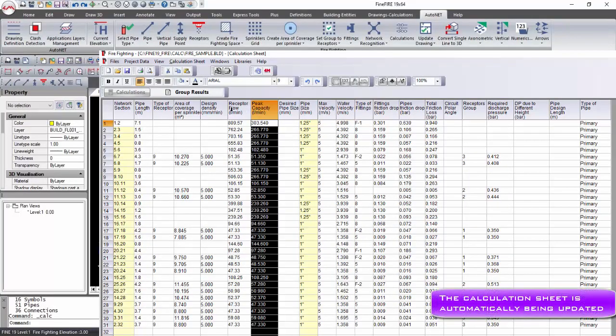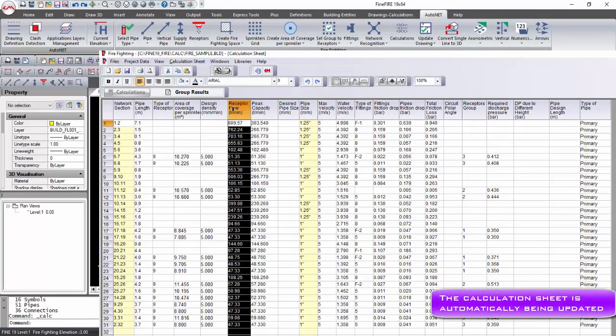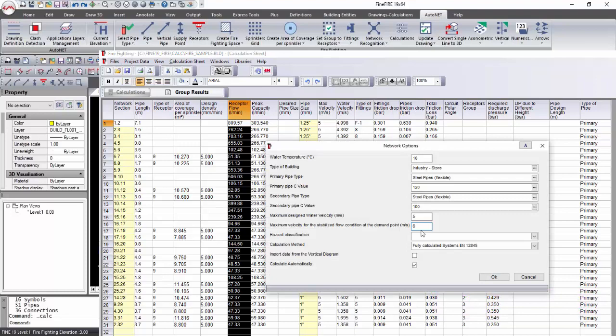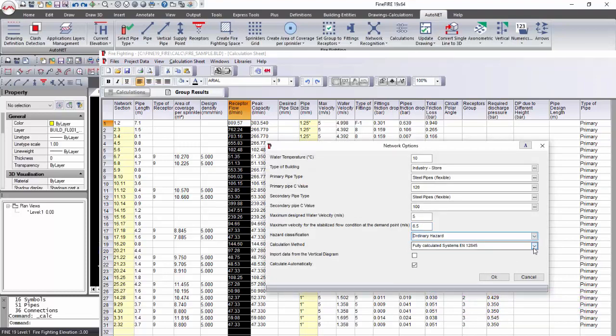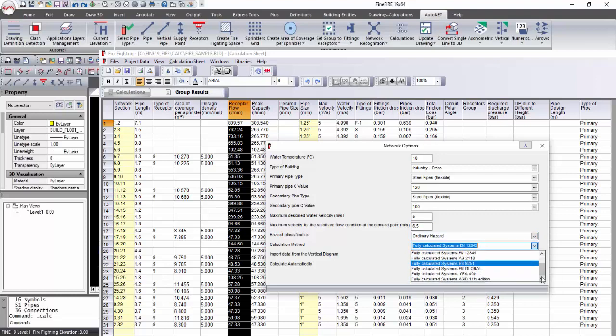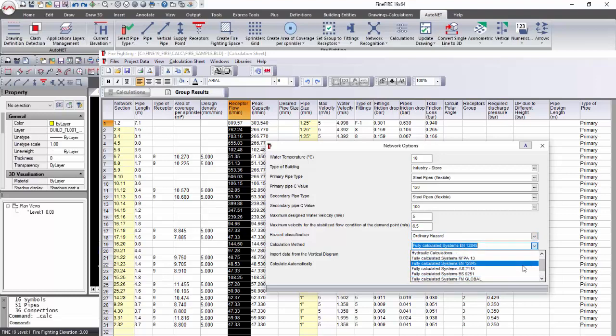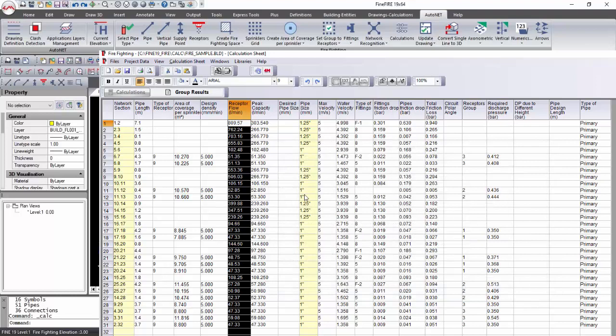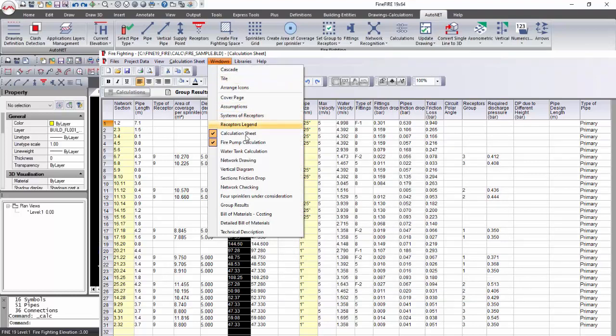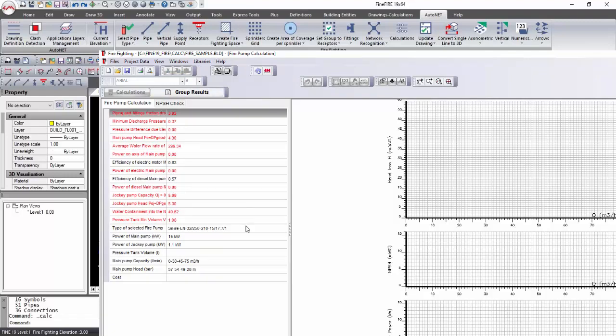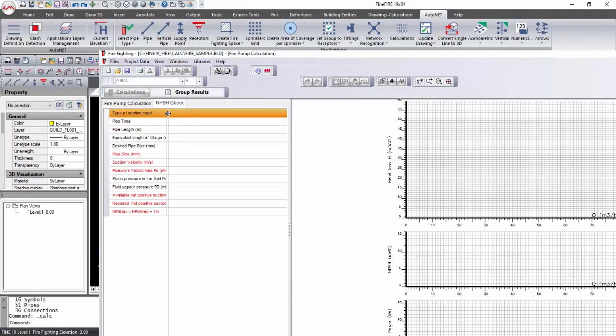You can view the calculations in the Windows Calculations sheet. This sheet is the core of the firefighting system calculations. Fill in the network's project data with the general specifications of your project such as type of pipes, maximum velocity, and calculation method. In the Windows Fire Pump Calculation, you can select the fire pump, calculate the motor power, and run an NPSH (Net Positive Suction Head) check.